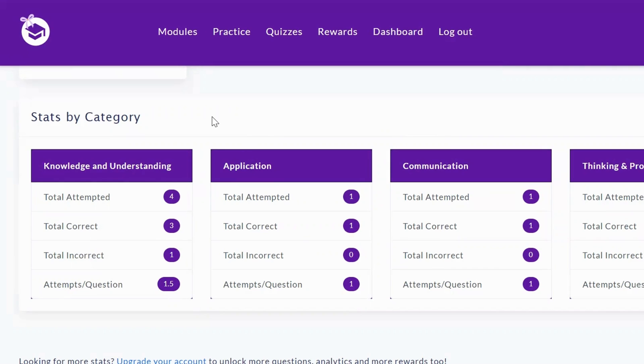And with the pro version of My Homework Awards, you'll get even more statistics all the way down to the topic level.